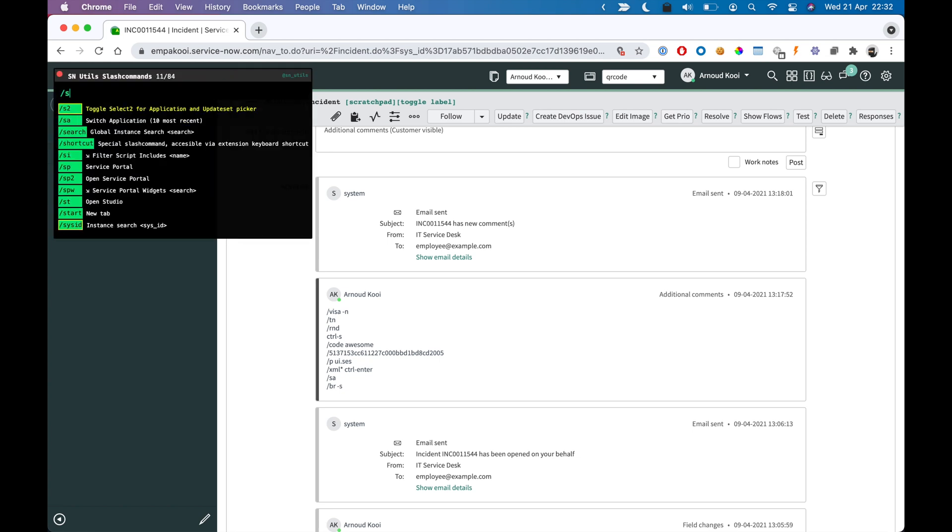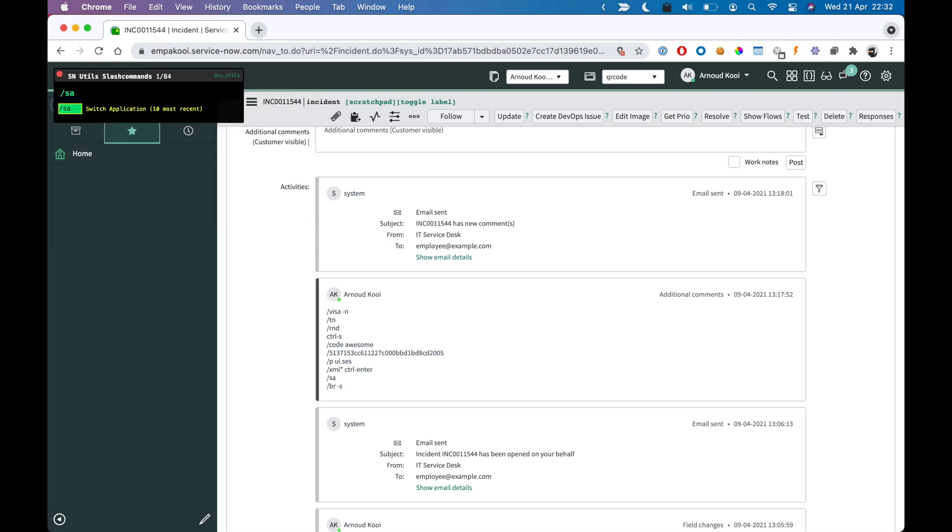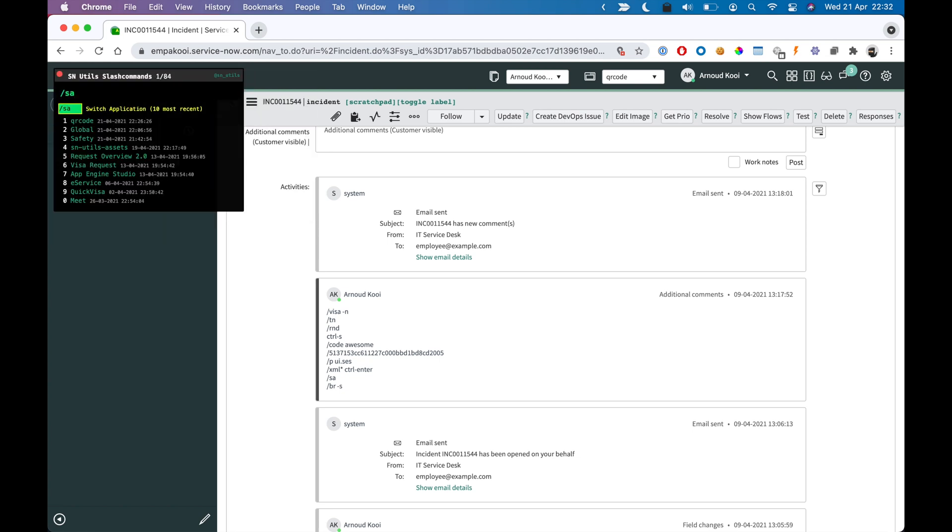Slash SA is another good one. You may have a long list of applications. By hitting SA, you will pull up the last 10 you have selected. And now I can easily switch back to global by hitting 2.